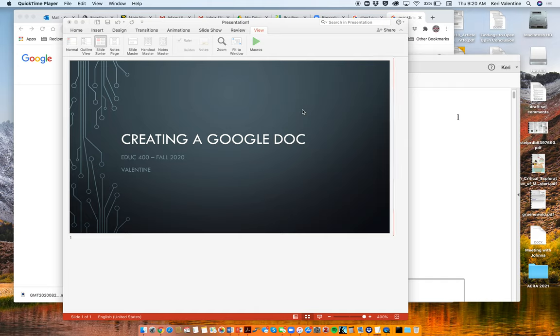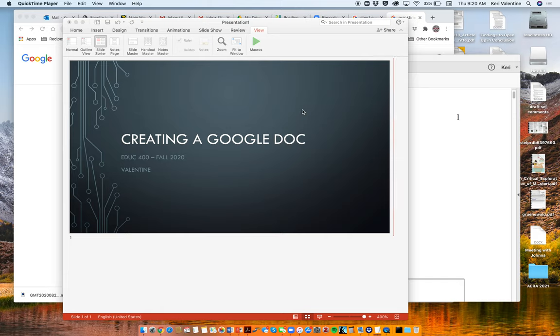Hey everybody, I am creating this video to help you all create a Google Drive document. Of course, you can use the same procedure to create anything in Google Drive.